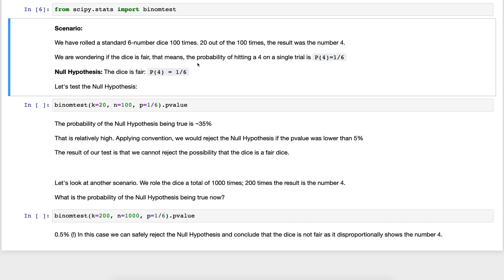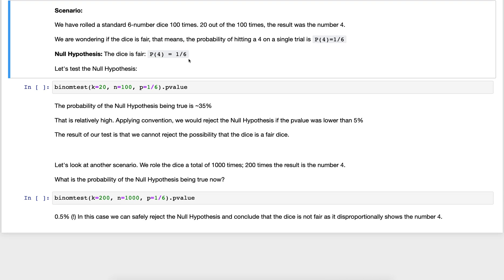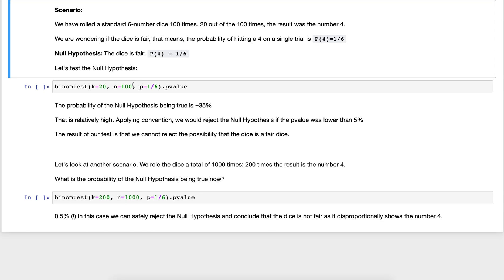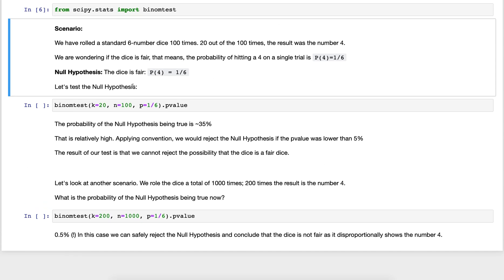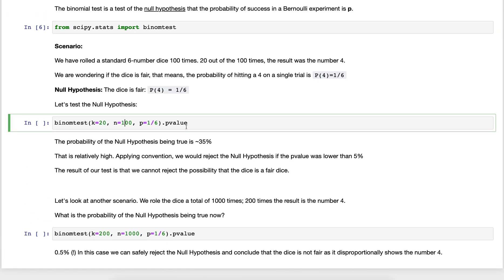We're wondering is this dice fair because it's showing 20 times not 16 times. We are basically asking the question is the dice fair. Our null hypothesis is yes the dice is fair, and that means the probability of it showing four each time we roll the dice is one over six. We can do this binomial test very straightforward.